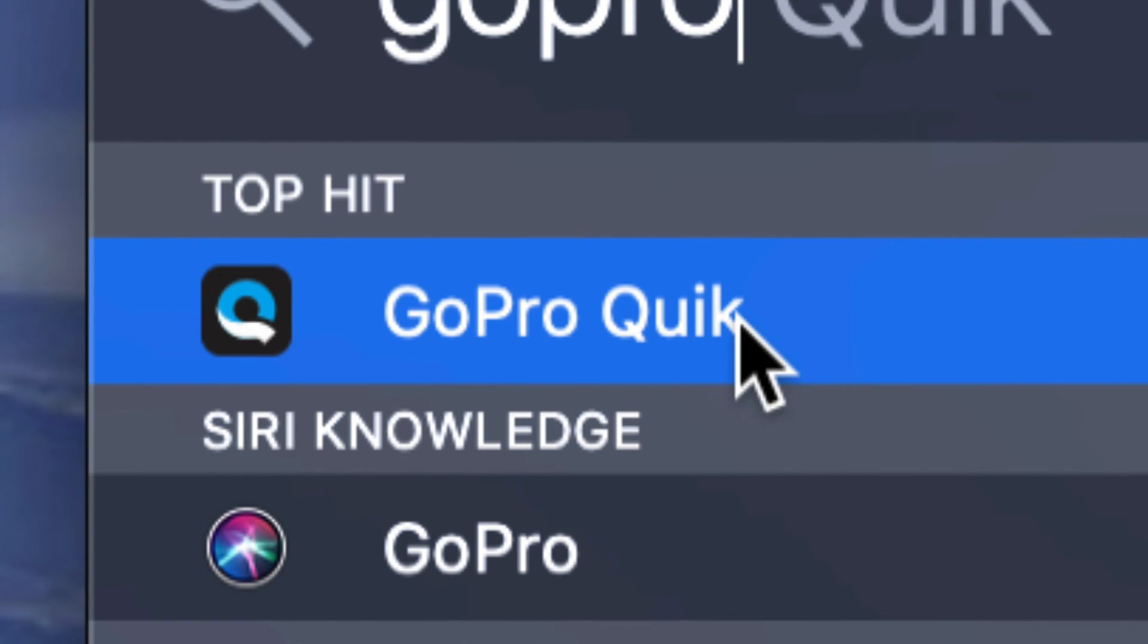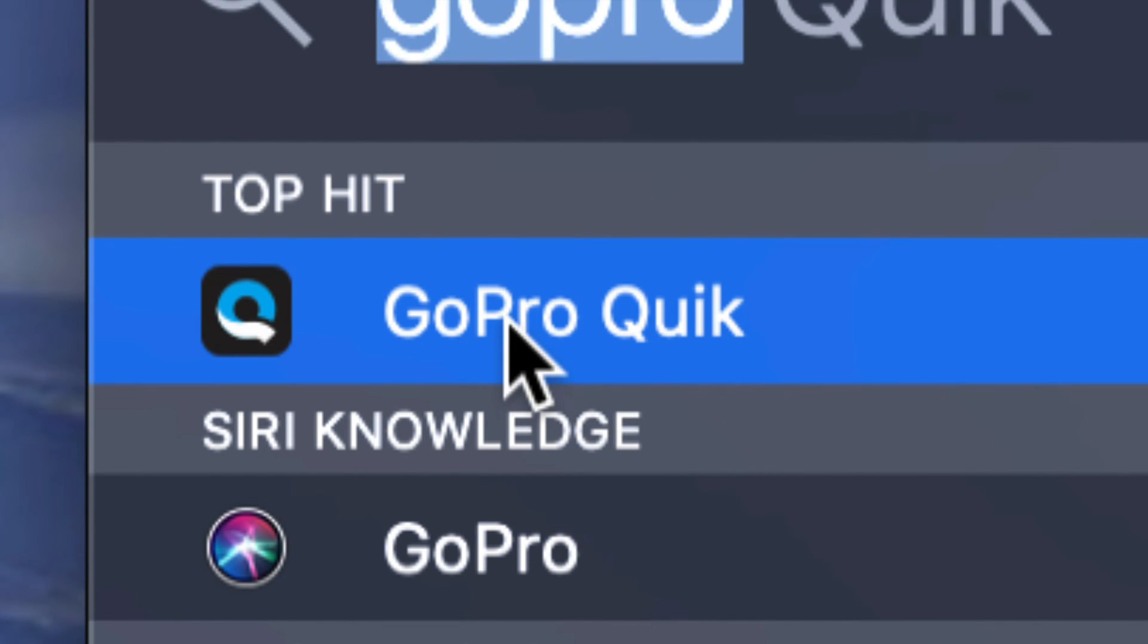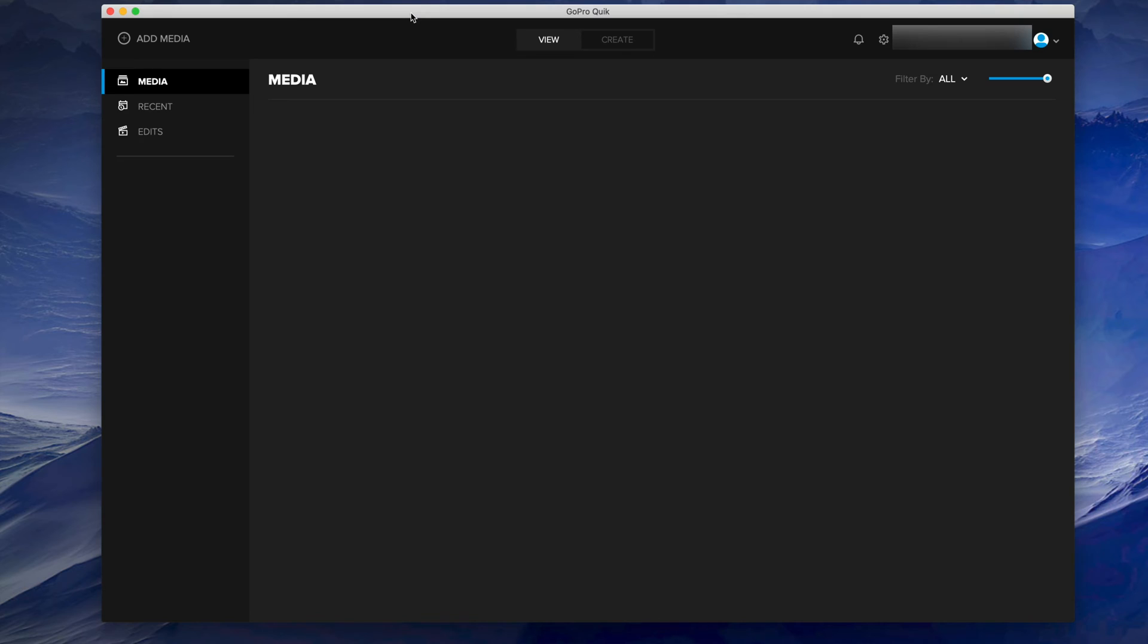Once you open it up and your camera is not turned on, it shouldn't show you anything. At this point, what I suggest doing is turning on your camera. It's not enough that you just plug it into your computer - you do have to turn on your camera.